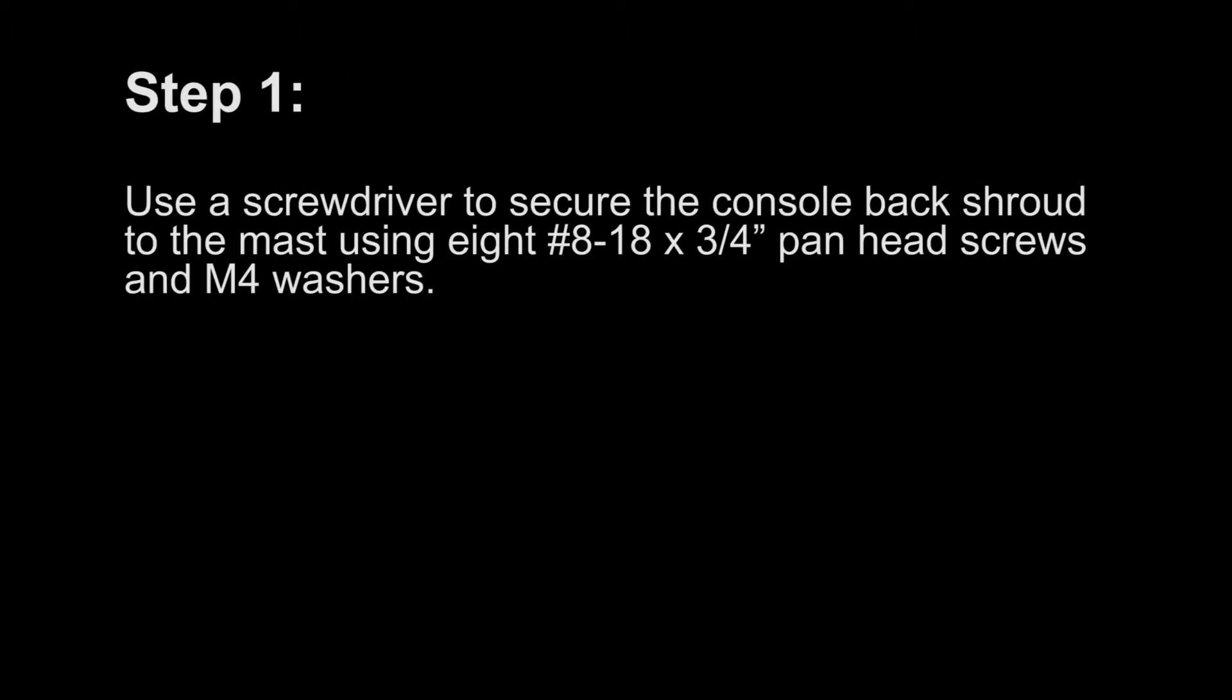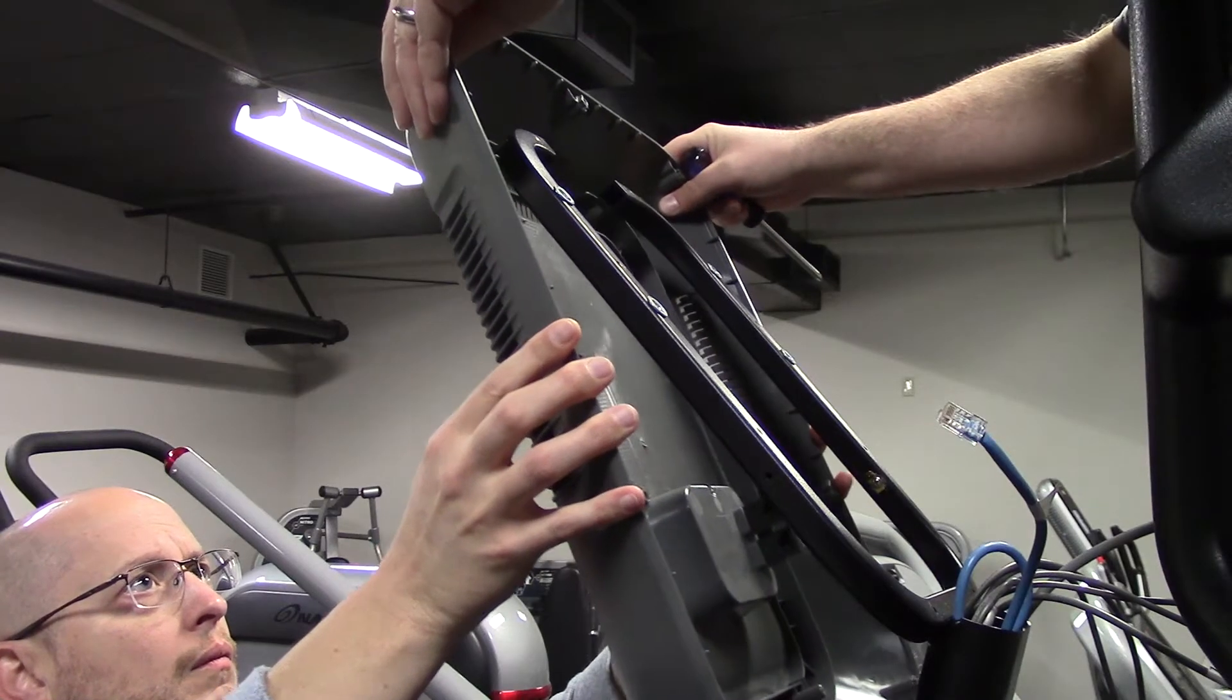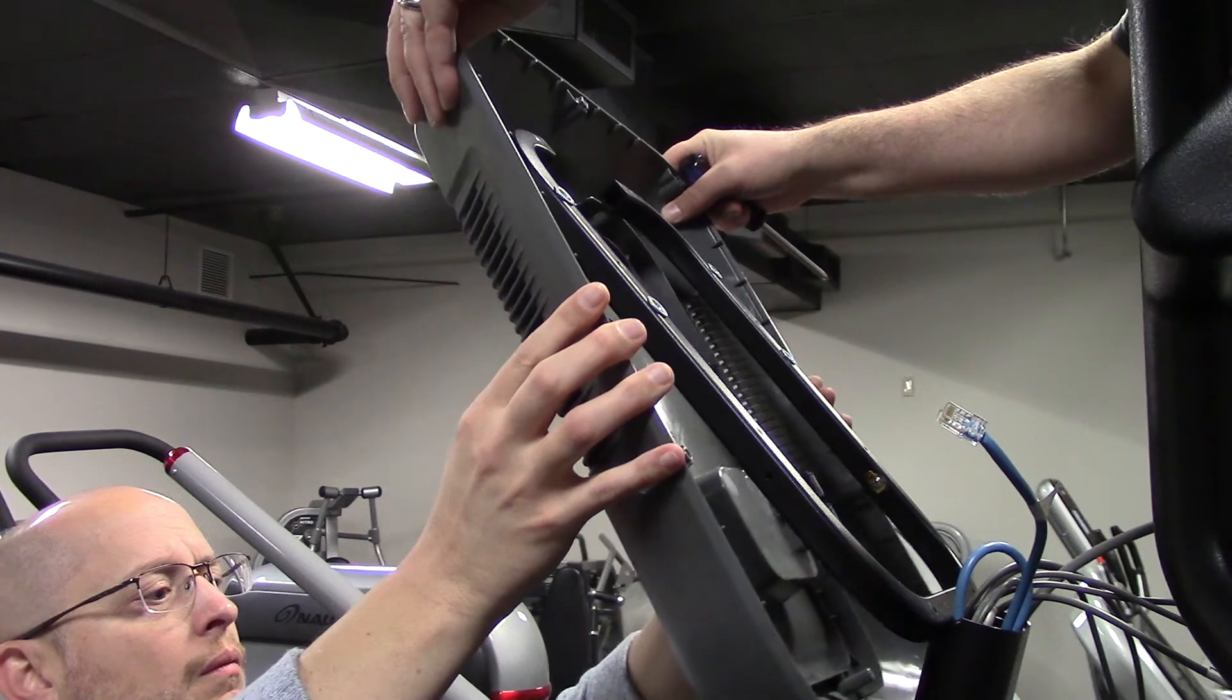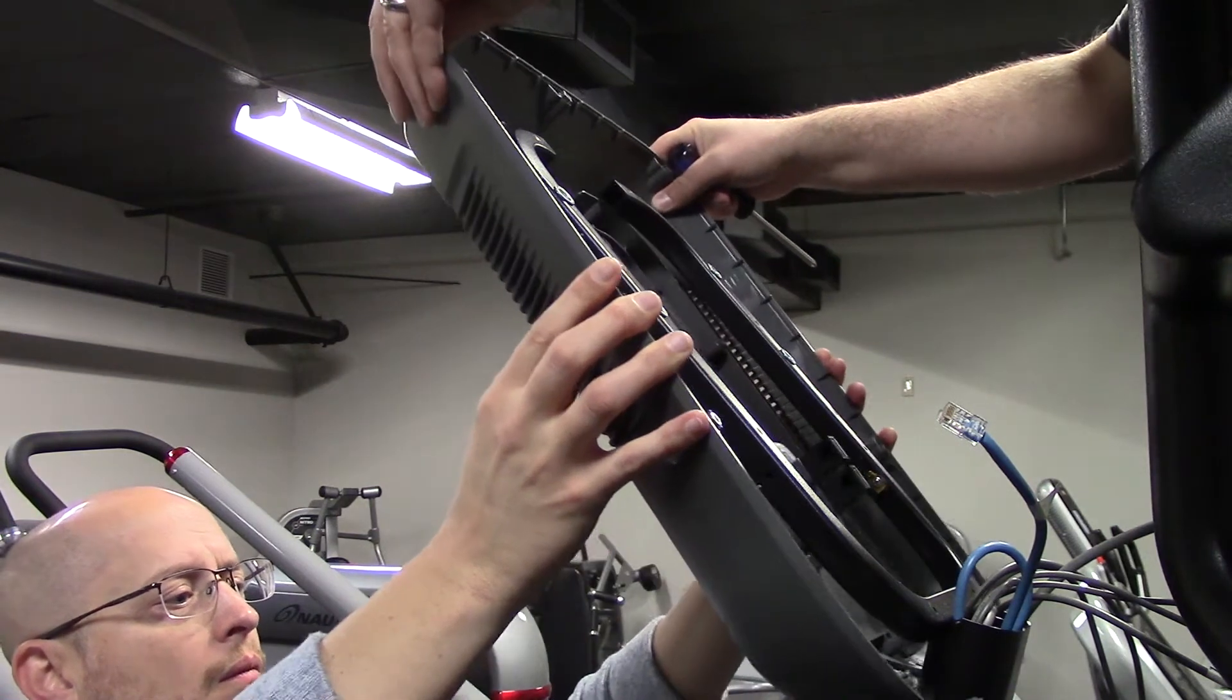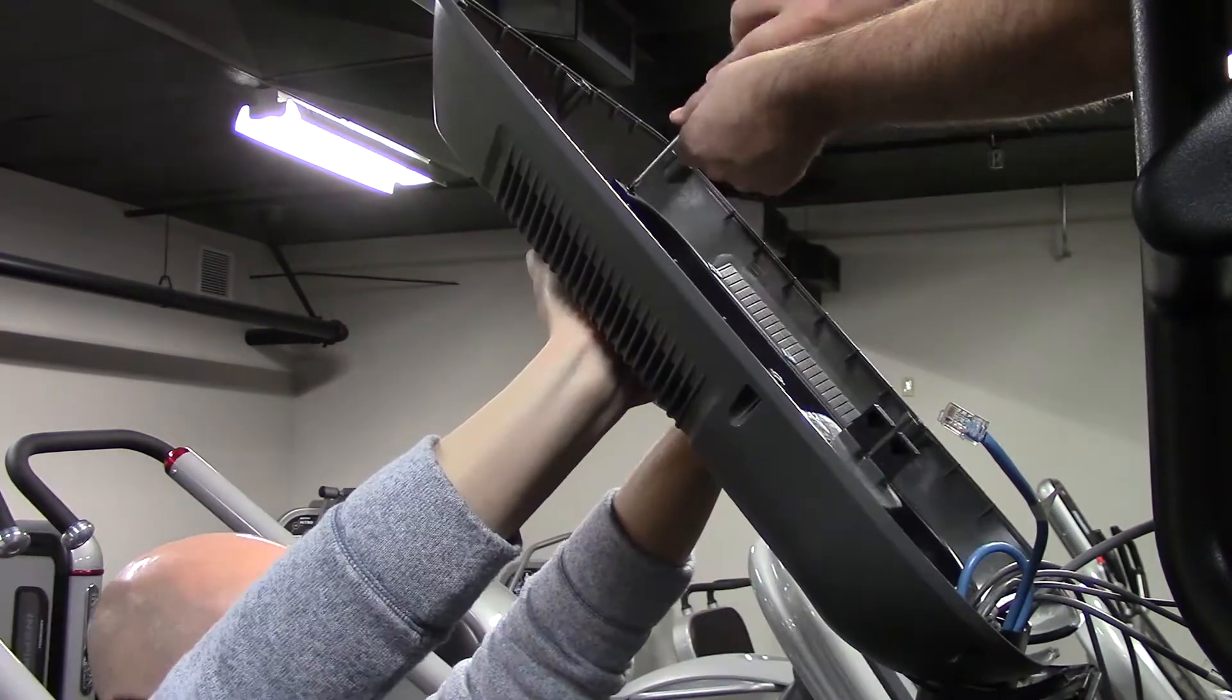Step 1: Use a screwdriver to secure the console back shroud to the mast using eight number 8-18 x 3/4 inch pan head screws and M4 washers.